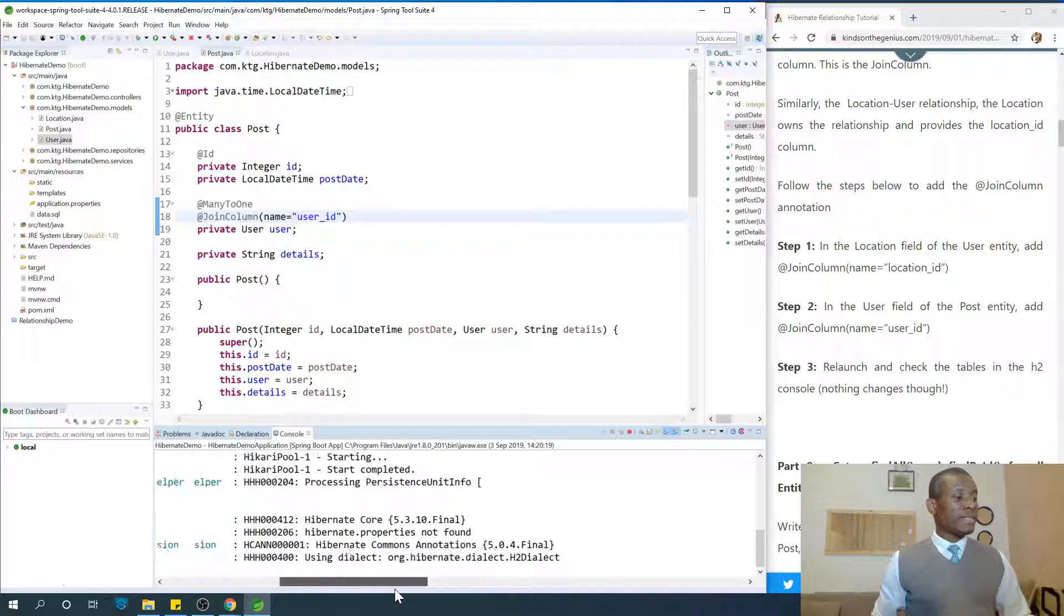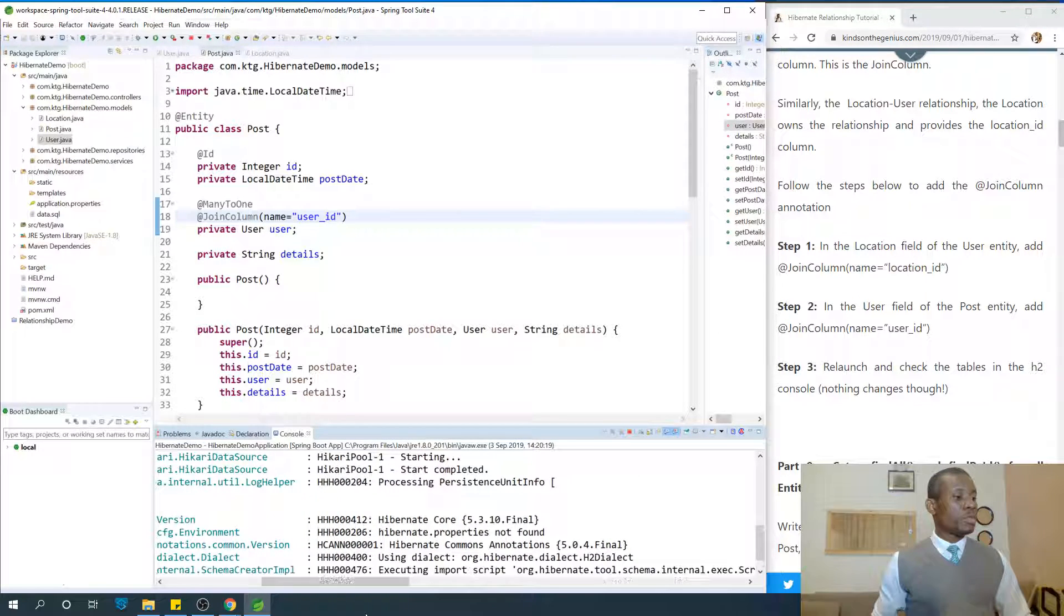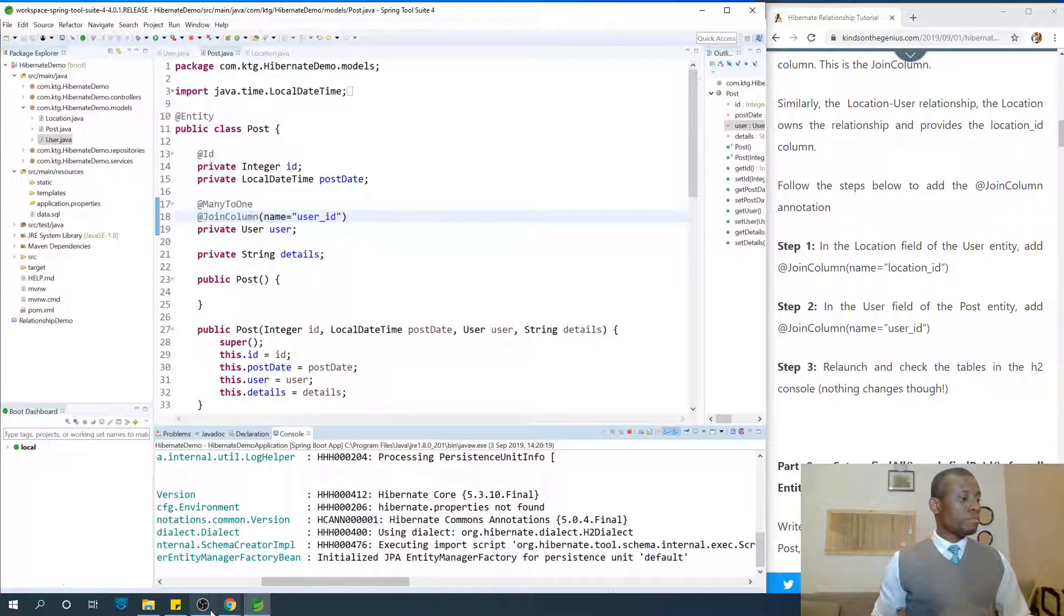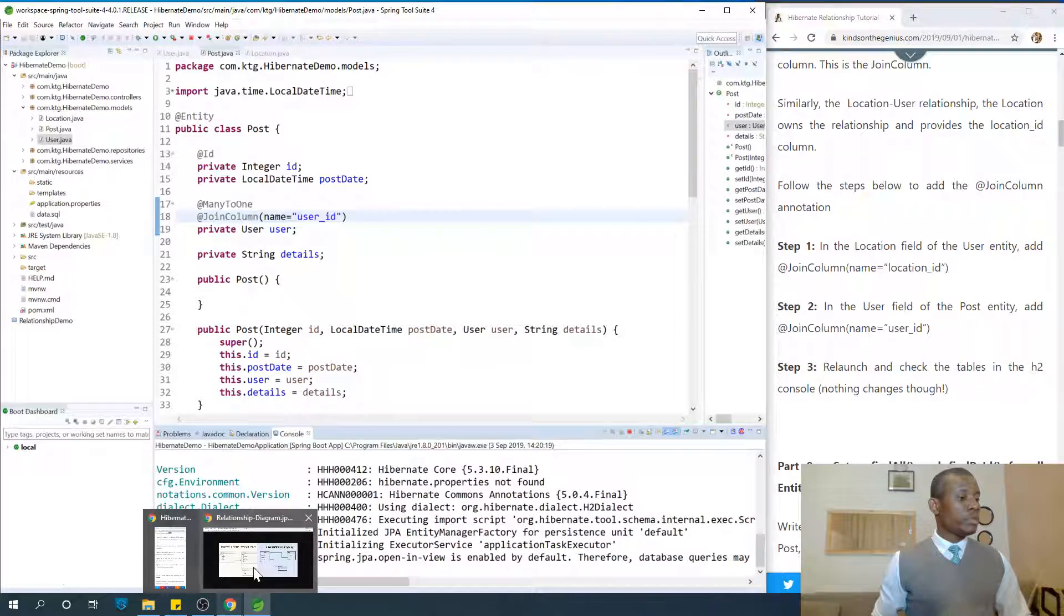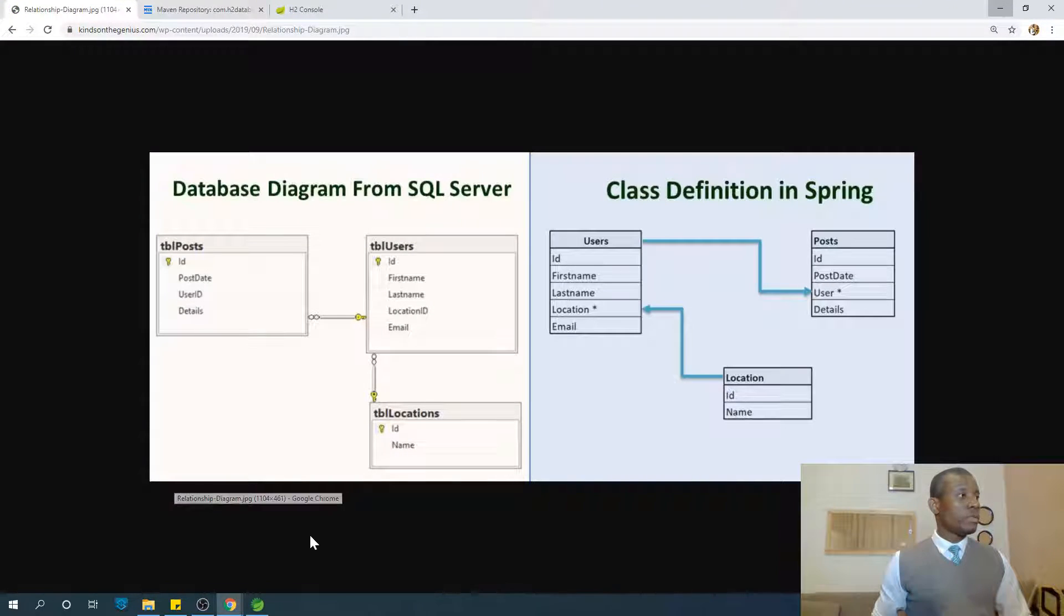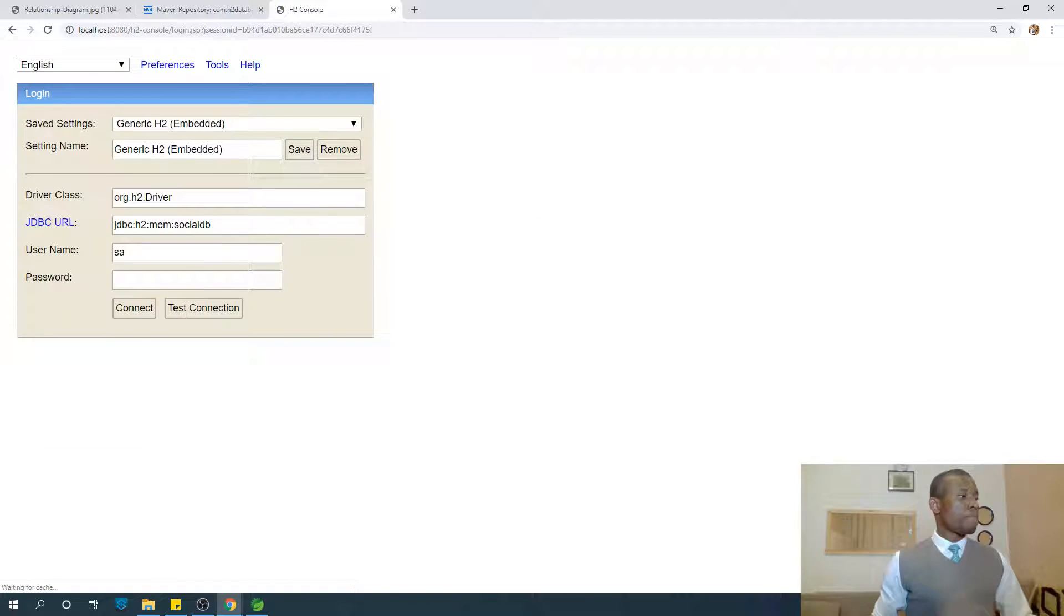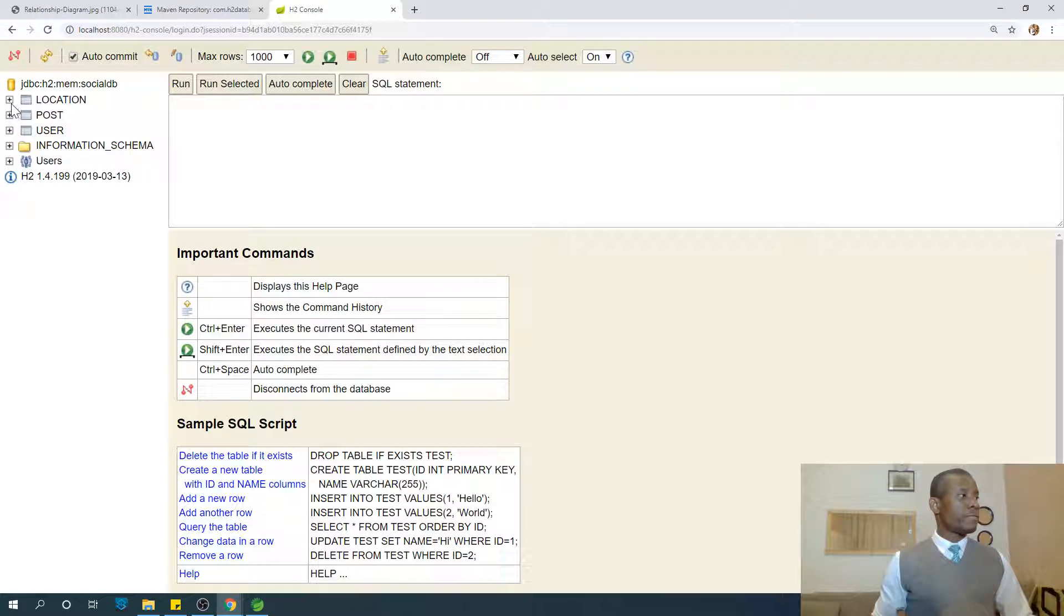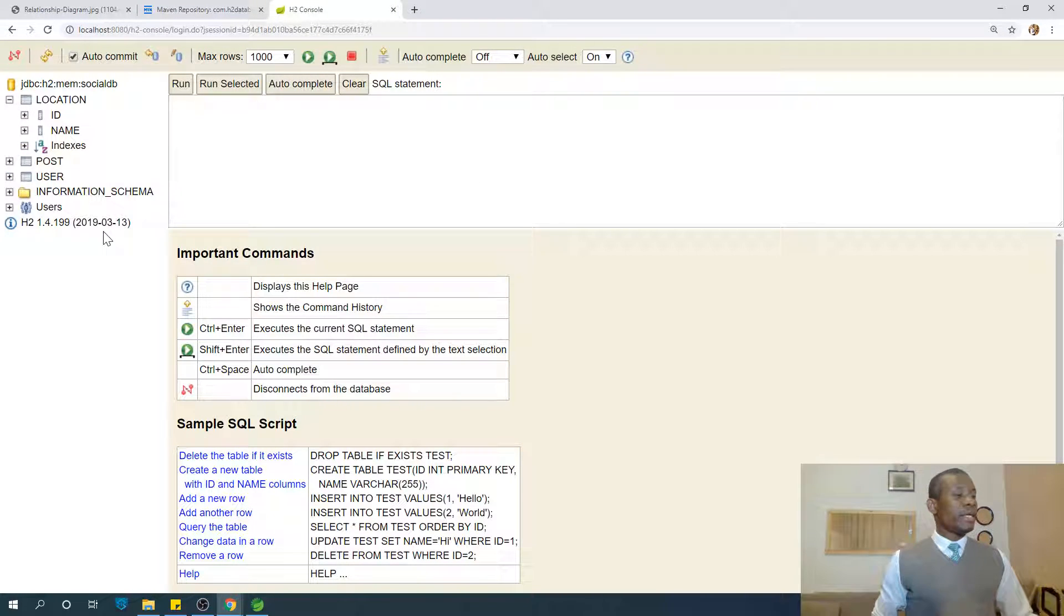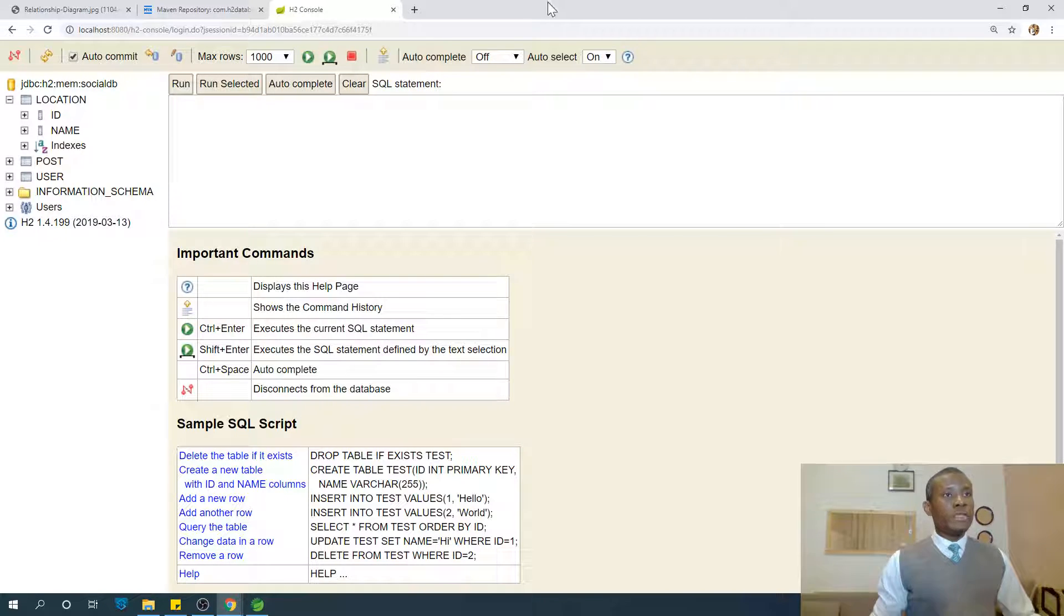So if Tomcat starts, then we are going to go back to H2 console. Let's refresh it. Connect and everything works. So why I like to test is so that we don't have any problems at a later time.